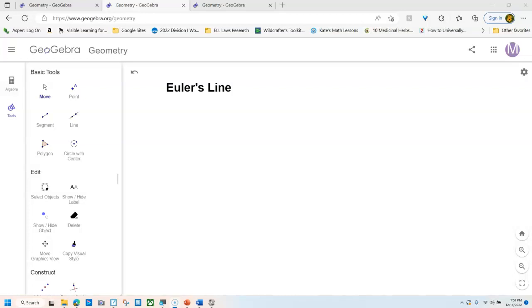Hi everybody. We are going to be making Euler's line. So the first thing we have to do is find the circumcenter.